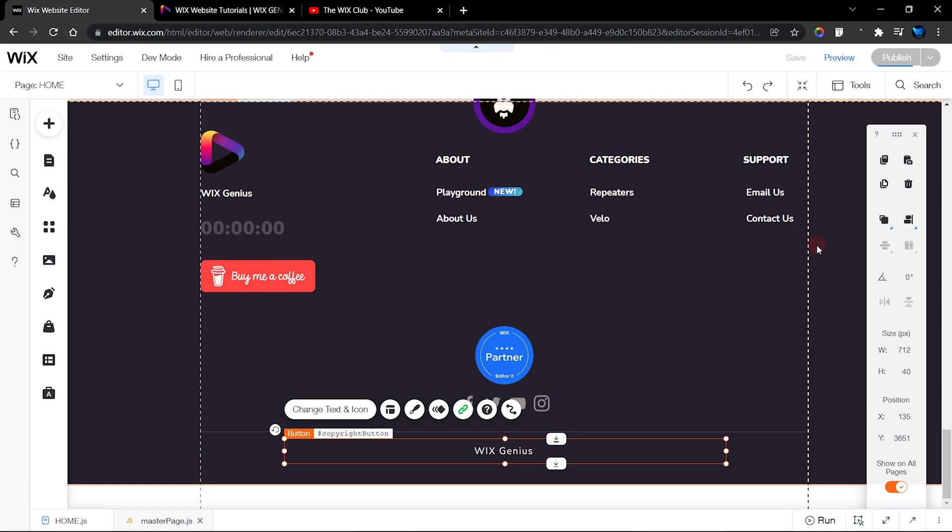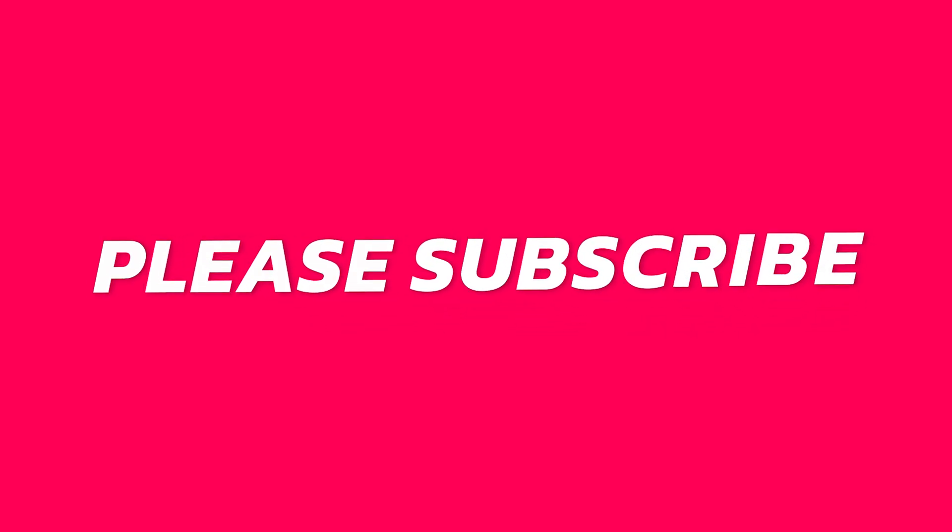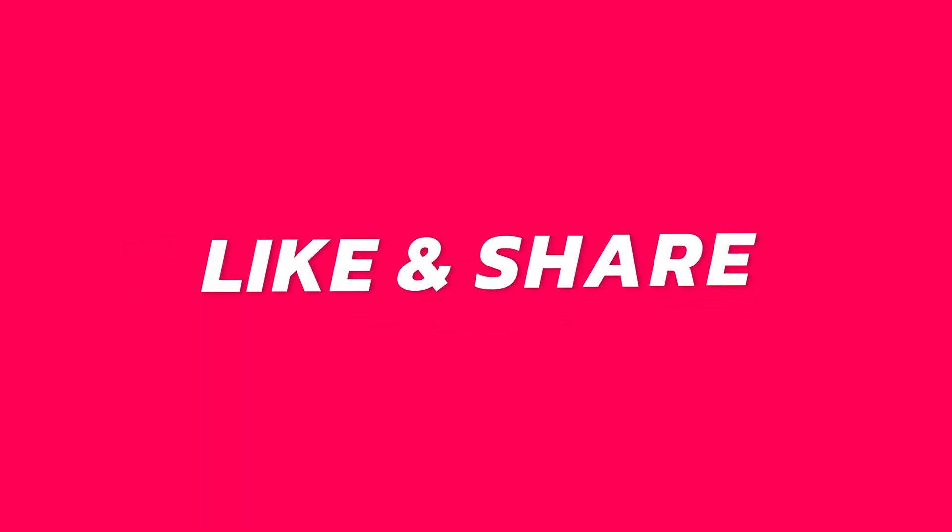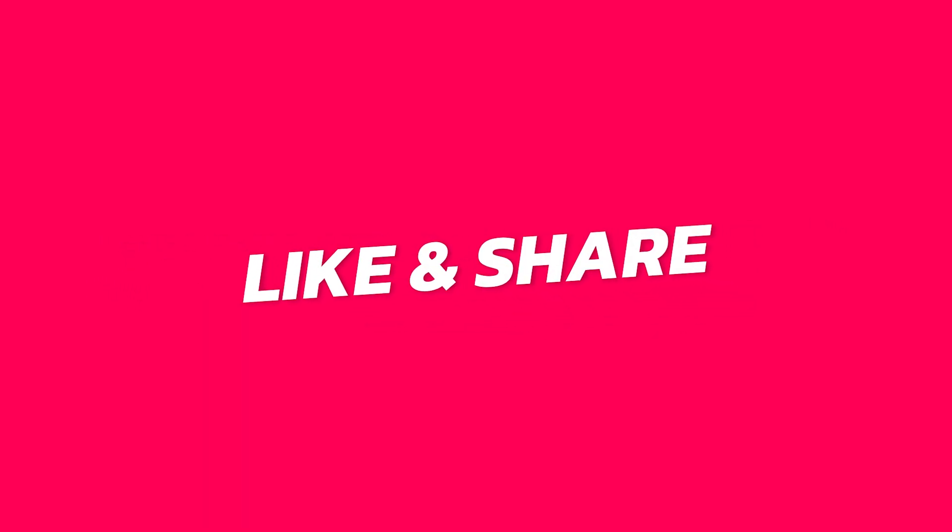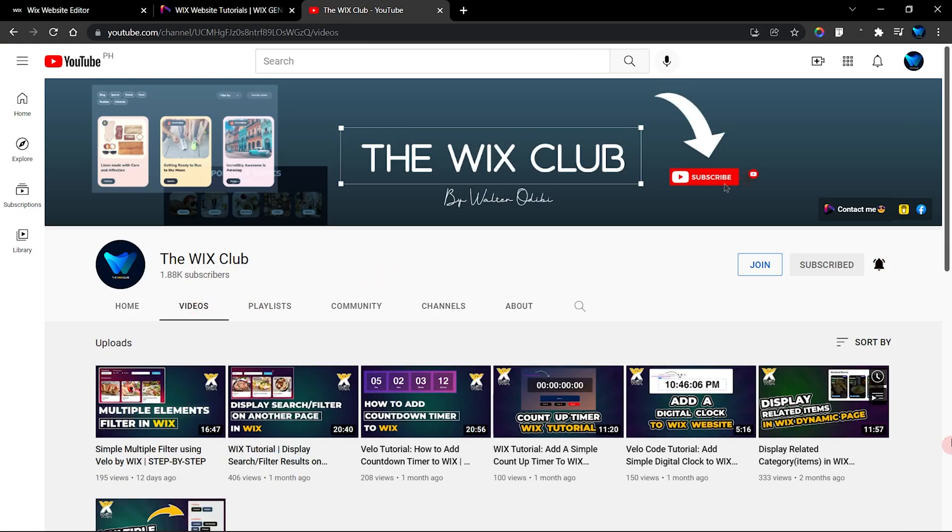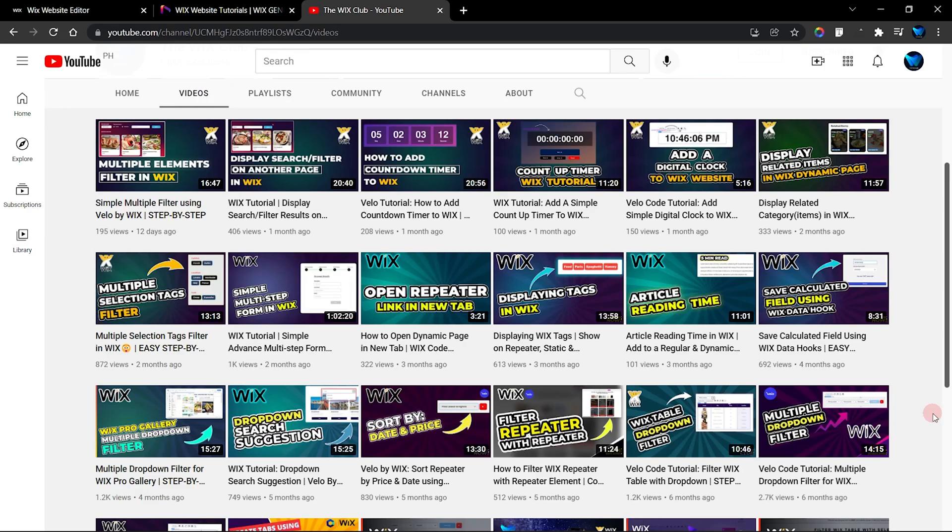I hope you really did enjoy this tutorial. If you did, don't forget to subscribe to my channel and turn on the notification. Also do well to check out all the tutorials that I have already placed. There are tons of tutorials out here that you can take a look at and use freely for your Wix website.